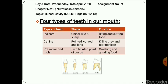Premolar teeth have a large and flat surface and are used for chewing and grinding food. There are four premolars in each jaw, two on each side. Molar teeth have a larger surface area than premolars, and their function is the same — chewing and grinding food. There are six molars in each jaw, three on each side.